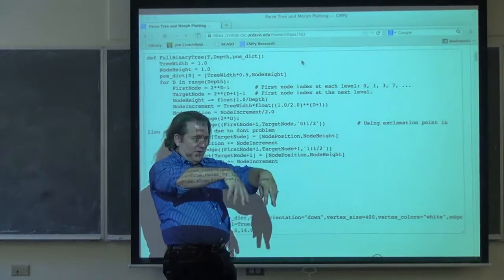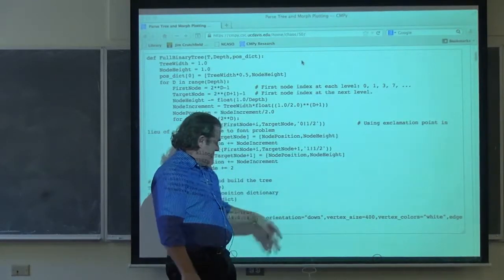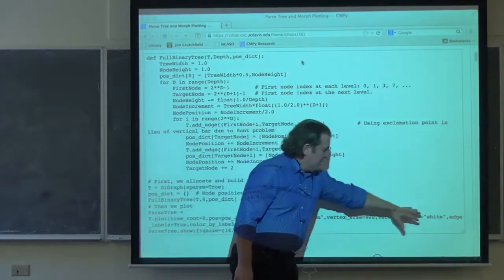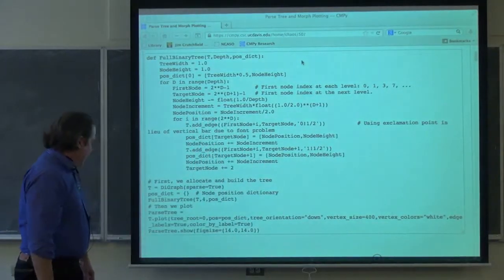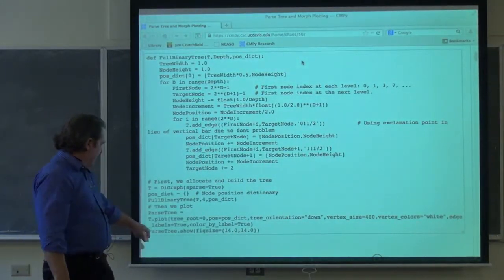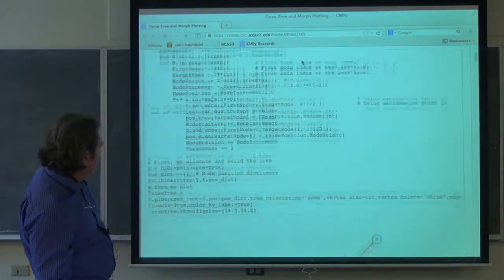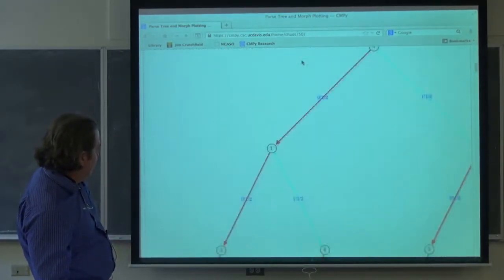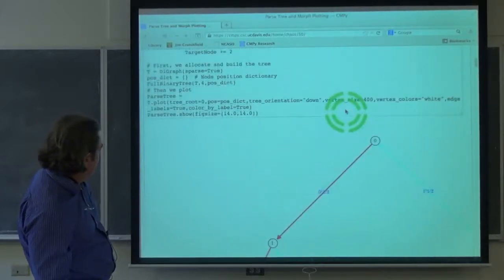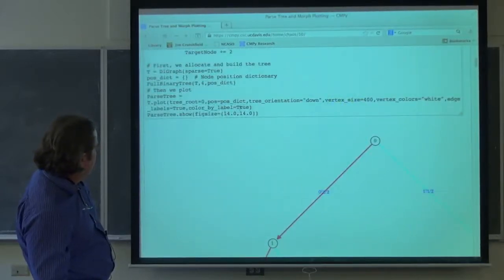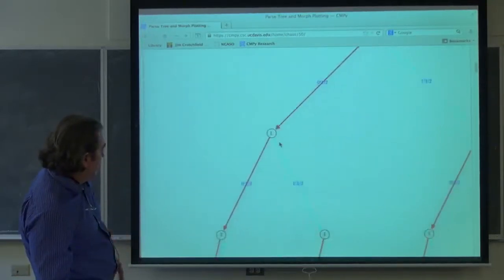Then you can set up how it gets plotted: which tree node is the root — number zero — and pass in positions for all the nodes. The orientation — although we call it a tree, often trees go down — you should call it roots. There are other things you can change here, like how you color things. Finally you show it — that's the graphic command to put it on screen — and you get something like this. You can change the width and height if you want.